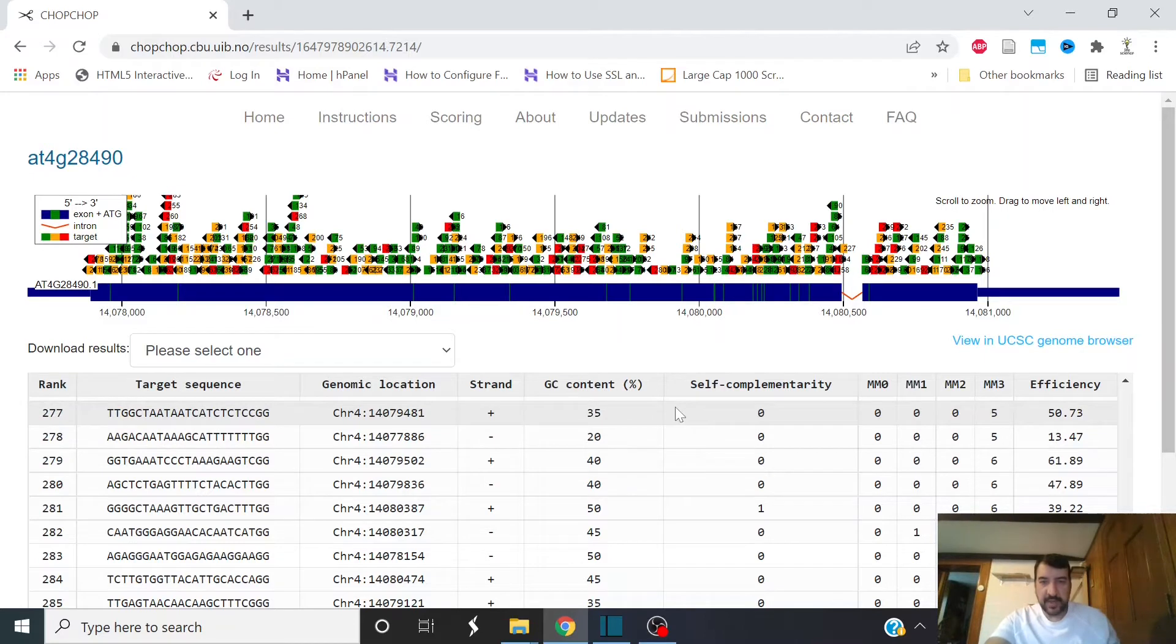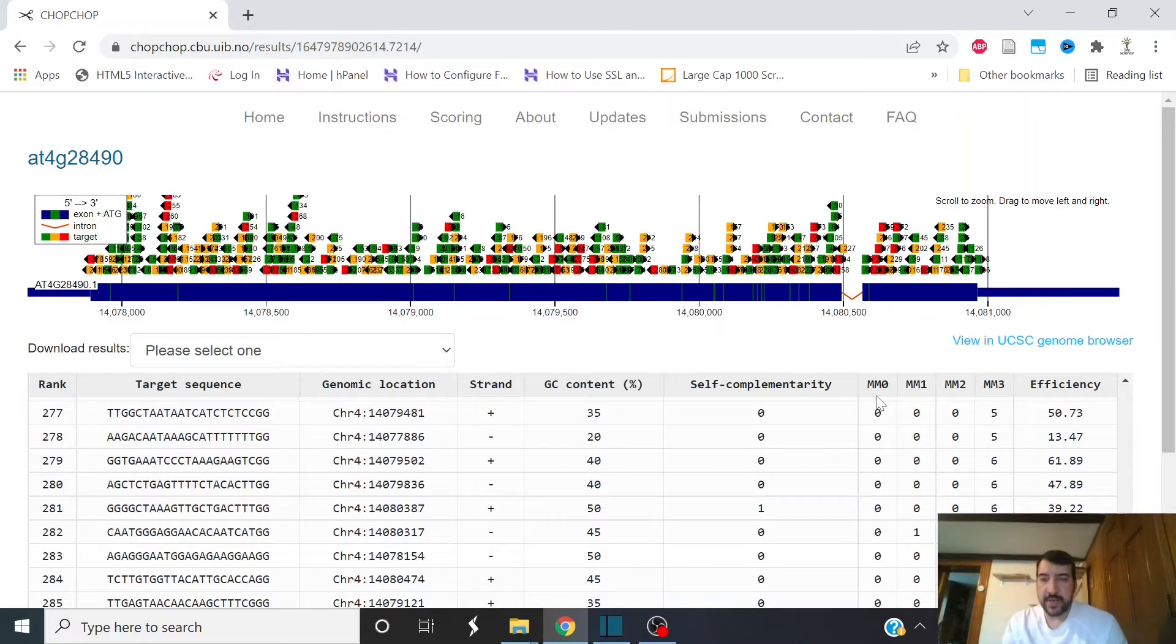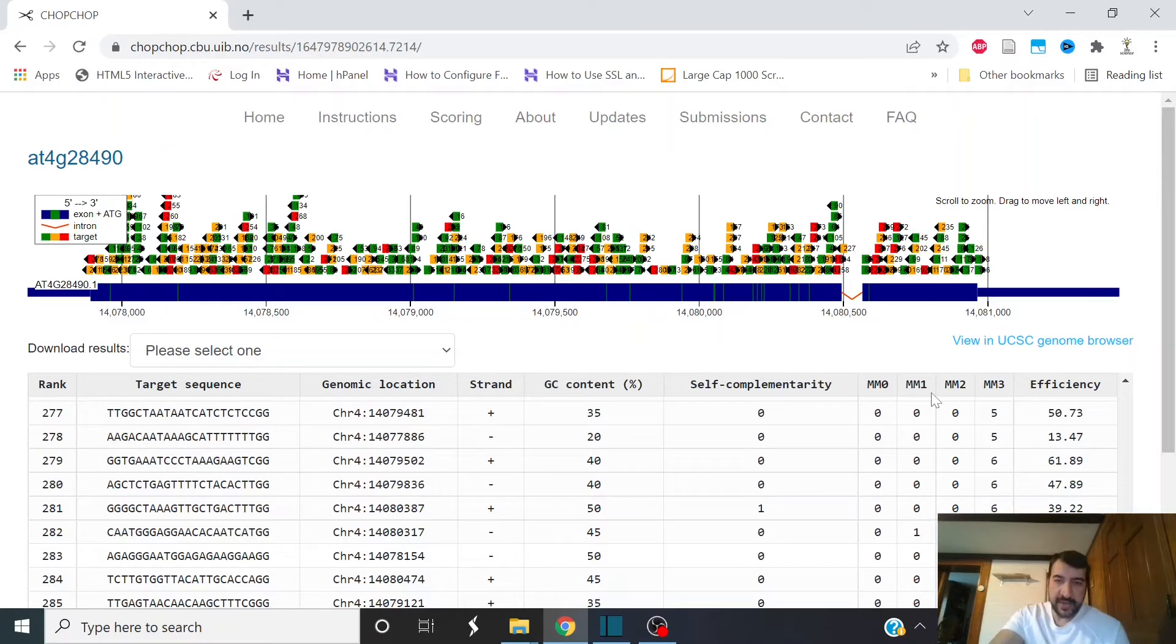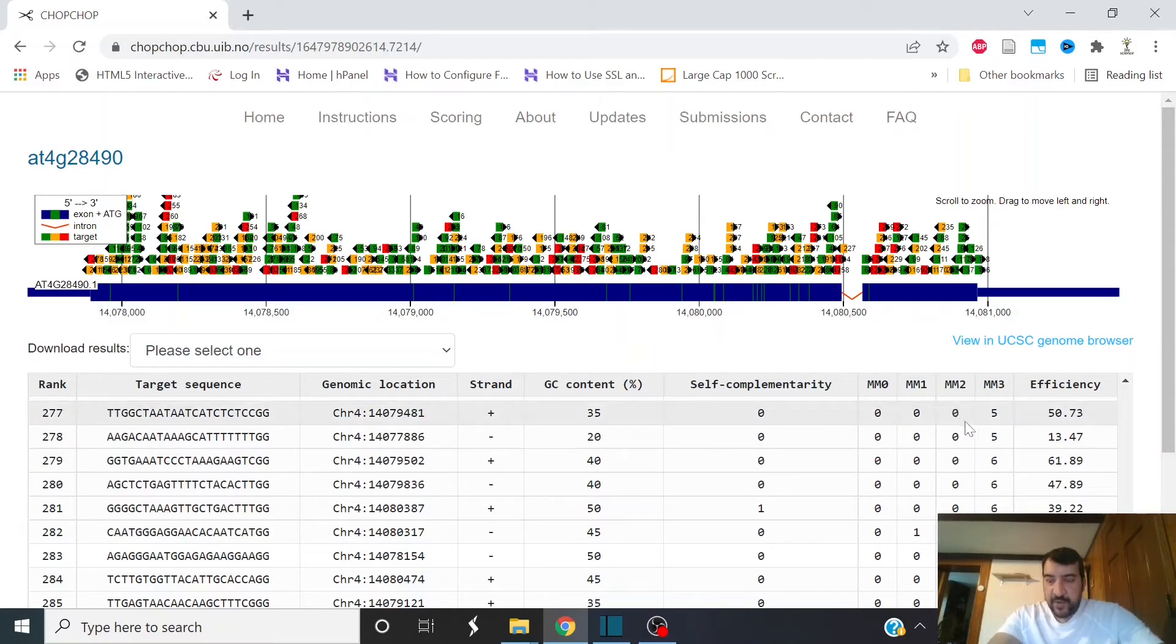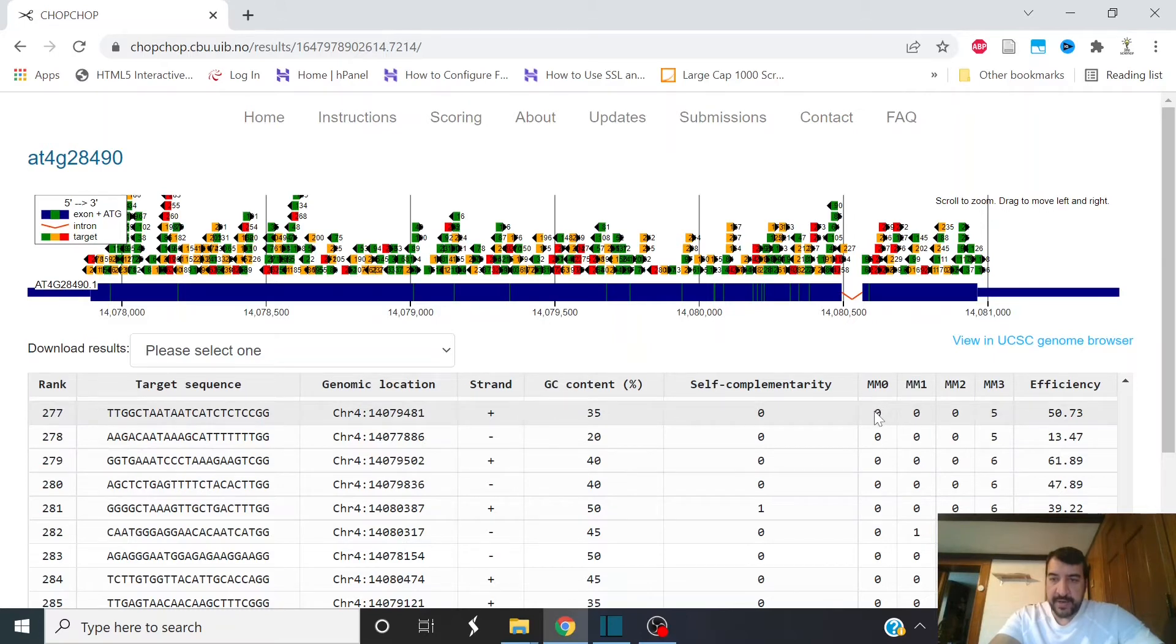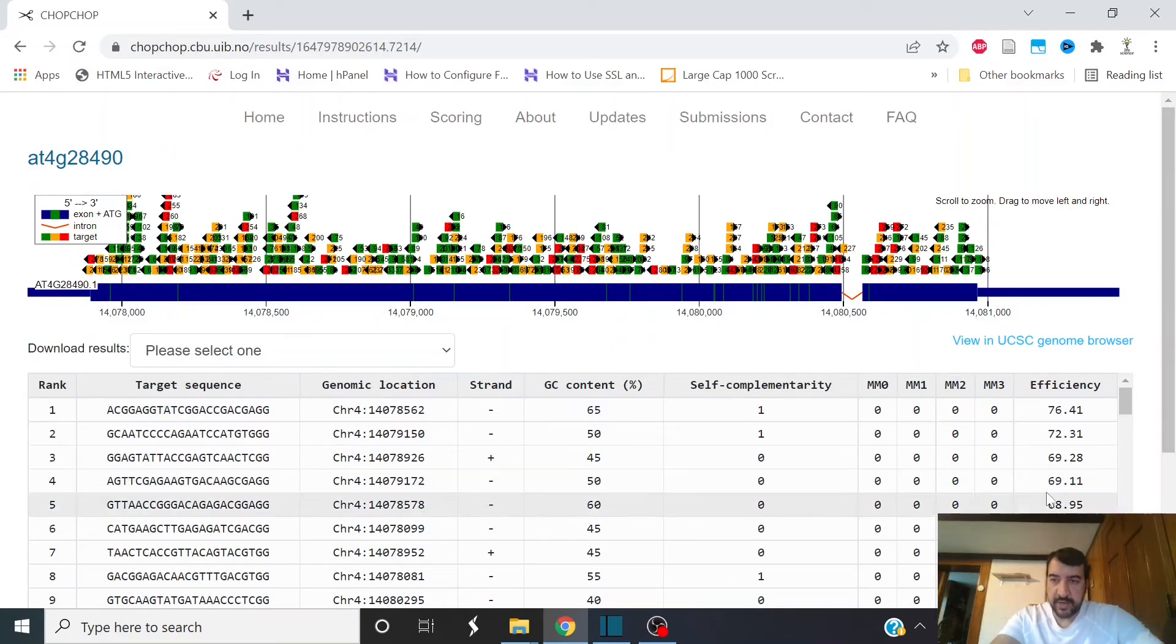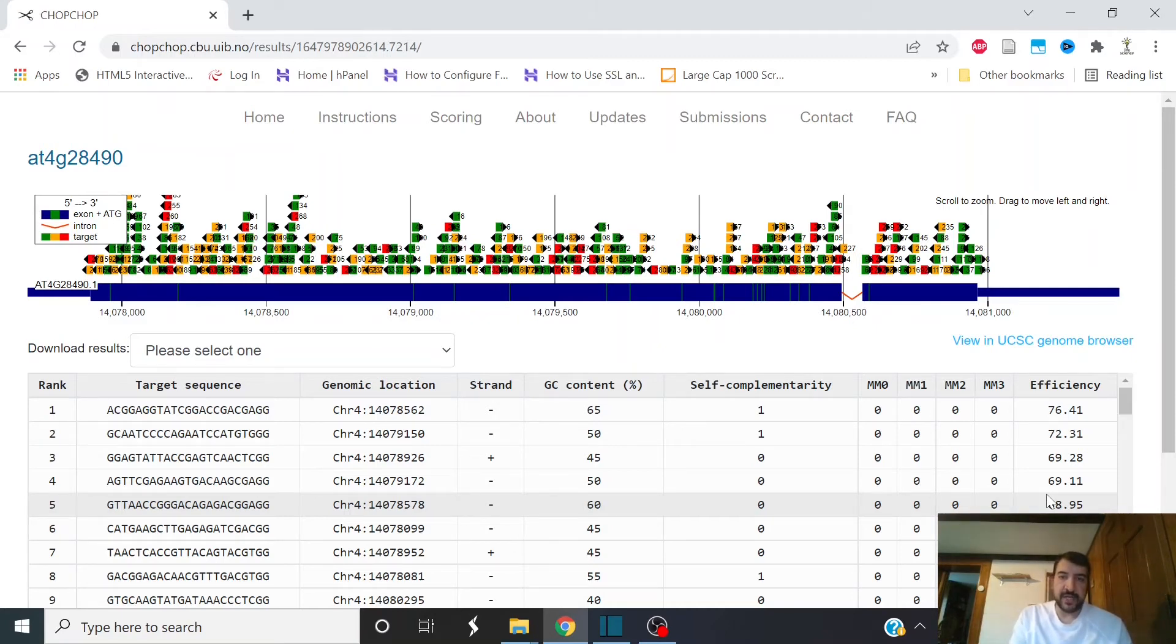ChopChop looks at their off-target effect. So here, MM0 means how many other targets in the genome there are that have an exact match, that have no mismatches to your target. MM1 means how many other sequences in the genome have one mismatch, etc. It's probably okay to have guide RNAs that have a few mismatches, but it's not okay to have perfect matches in the genome to your guide RNA. ChopChop also shows you the efficiency from the Donch algorithm. And so if you want to pick the guide RNAs that can both cut very efficiently and also don't cut a bunch of other things in the genome.